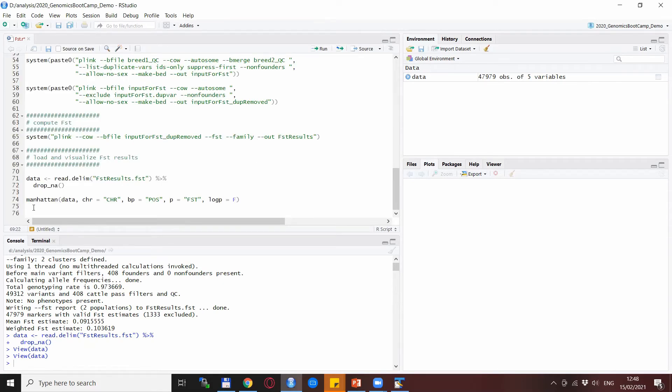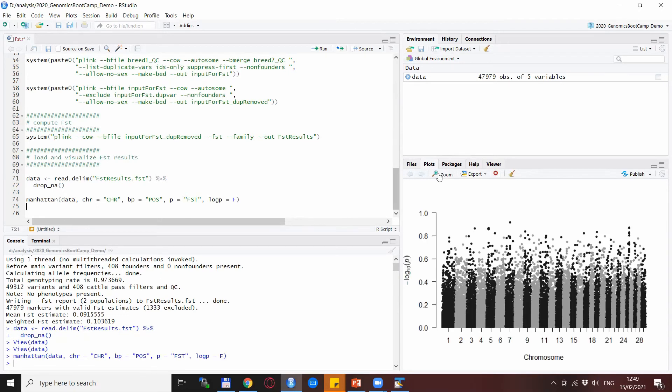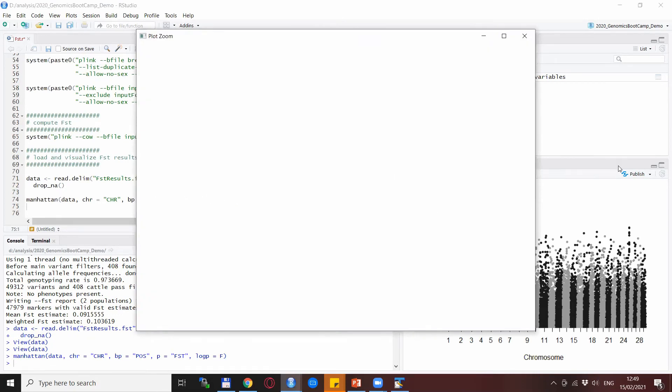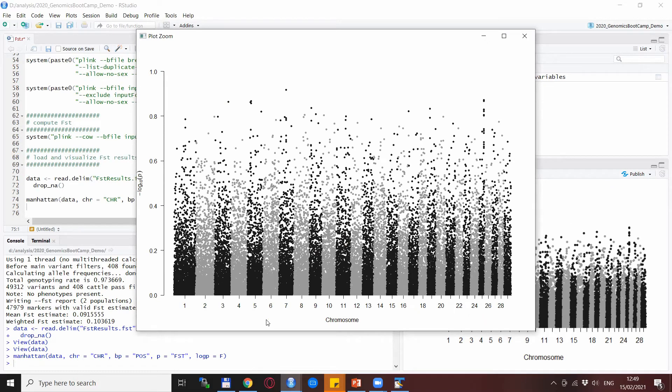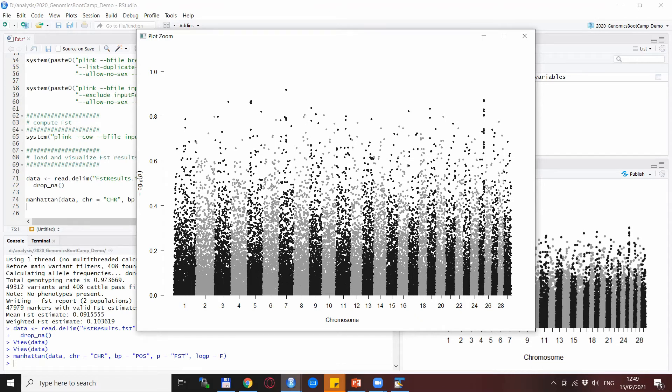Then we go for the visualization with this very nice function called Manhattan. Here is the output where we see that most of these SNPs are pretty similar between the two breeds, but indeed there are some signals with very high FST markers that potentially show the differences in the genetic makeup between the two populations and could be used, for example, also as selection signatures.